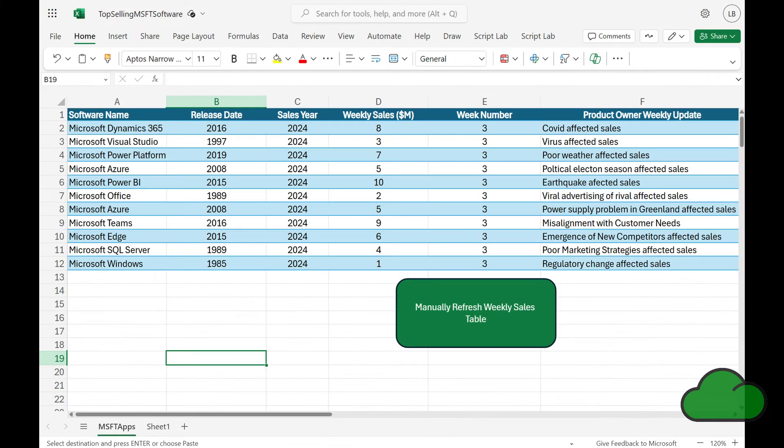Hi, welcome to another video. In today's demo, I show you how you can have a table of data connected to Dataverse refreshing in Excel Online — without the need for it to be opened in Excel for desktop.